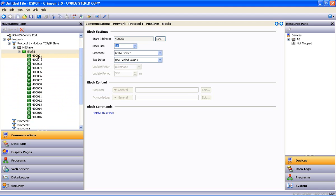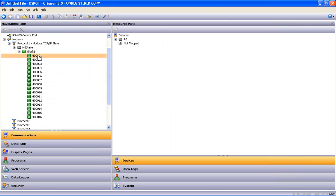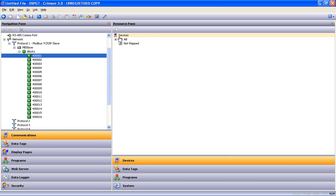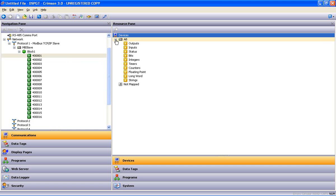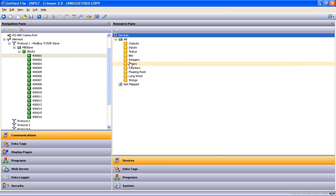Now there's nothing mapped to those registers yet, so I highlight 400,001 and it gives me a mapping tree. And over here on the right is my Allen Bradley device. If I expand that, here are all the things that I can expect to see inside an Allen Bradley PLC.